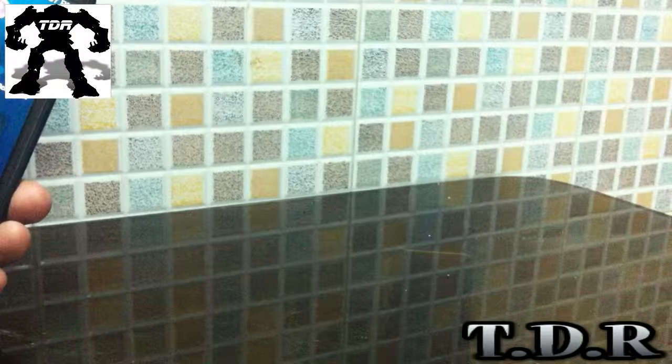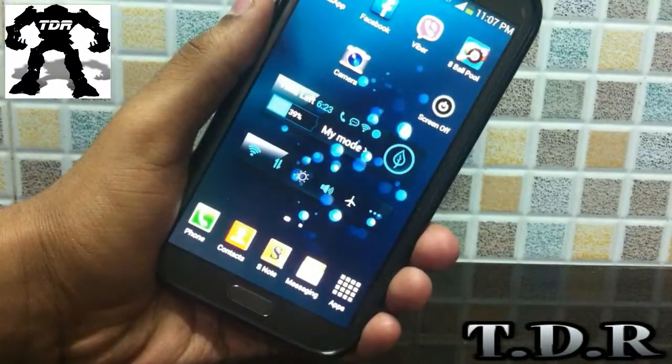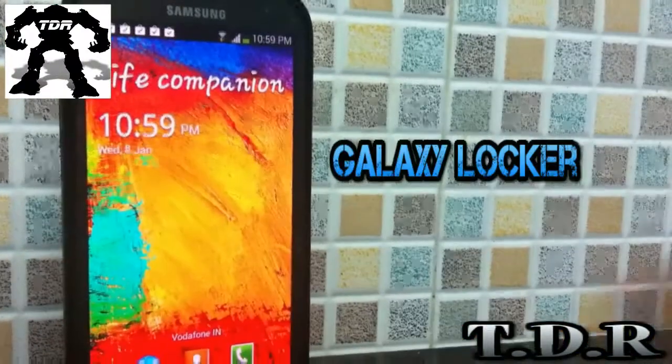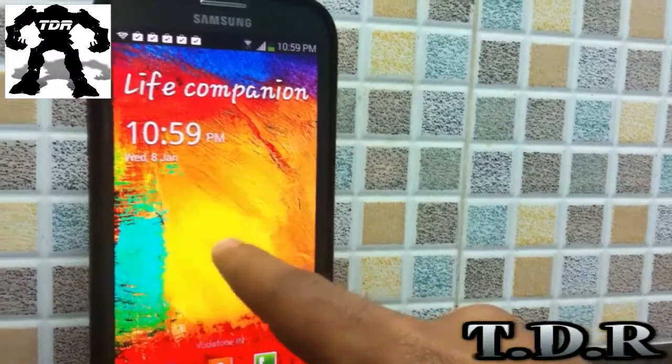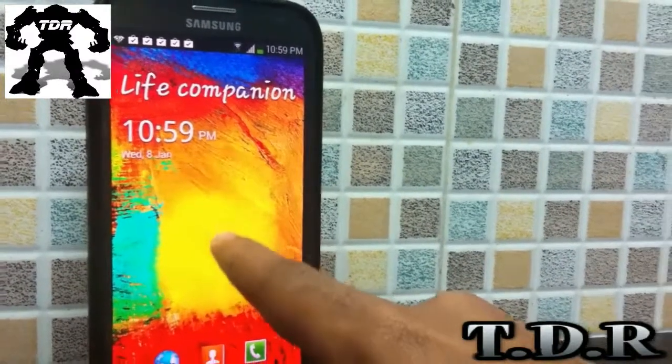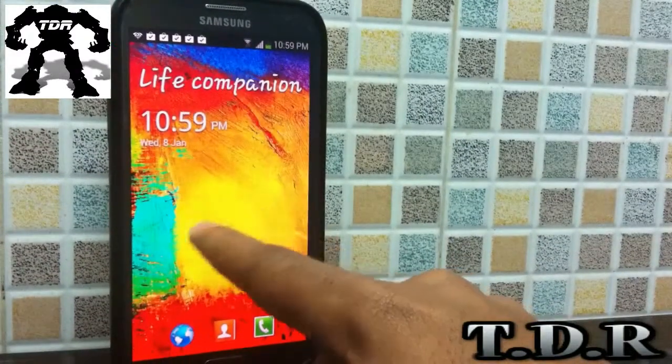What is up guys, you are watching TechDoors Reloaded and in this video I will be showing the top 5 Android applications. The first app is called Galaxy Locker.